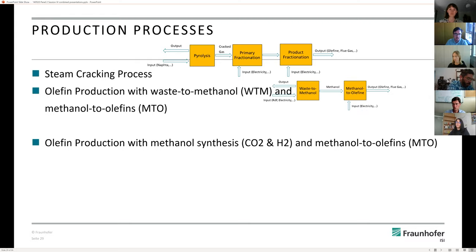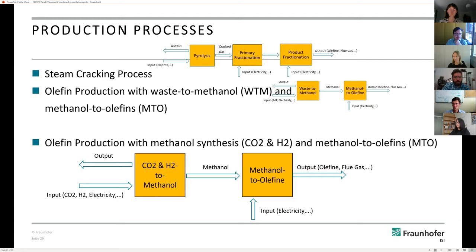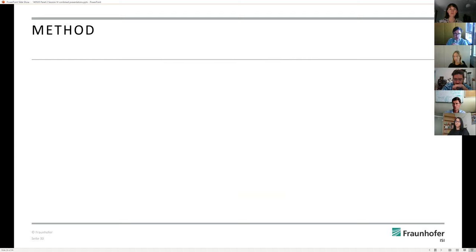The second future production process is olefin production with methanol synthesis and methanol to olefins. The second part of the process is identical to the first one. Here we get the methanol from another source — the synthesis of methanol out of CO2 and hydrogen. You can make methanol out of CO2 and hydrogen with electricity, and the main input here is electricity because of the electrolyzers.